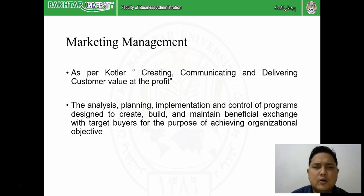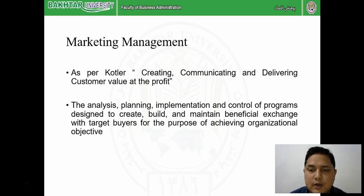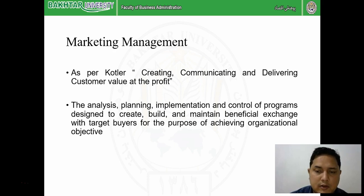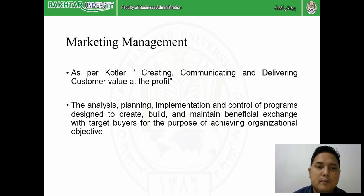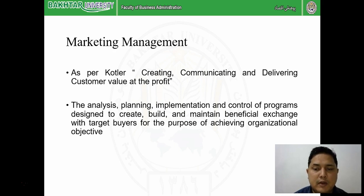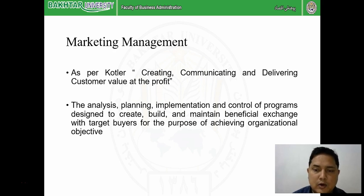As per Philip Kotler, who is treated as the father of marketing, marketing is CCD - creating, communicating, and delivering customer value at a profit. 'Creating' means creating the product as per customer demand. 'Communicating' means we communicate through different promotional activities. 'Delivering' means reaching the product to the customer or making it available where the customer can access it. Delivering customer value at a profit is called marketing.